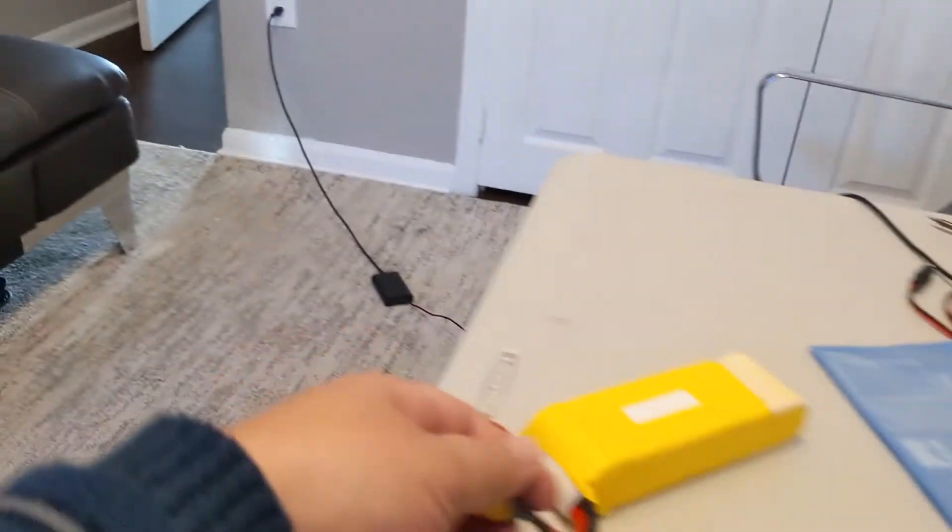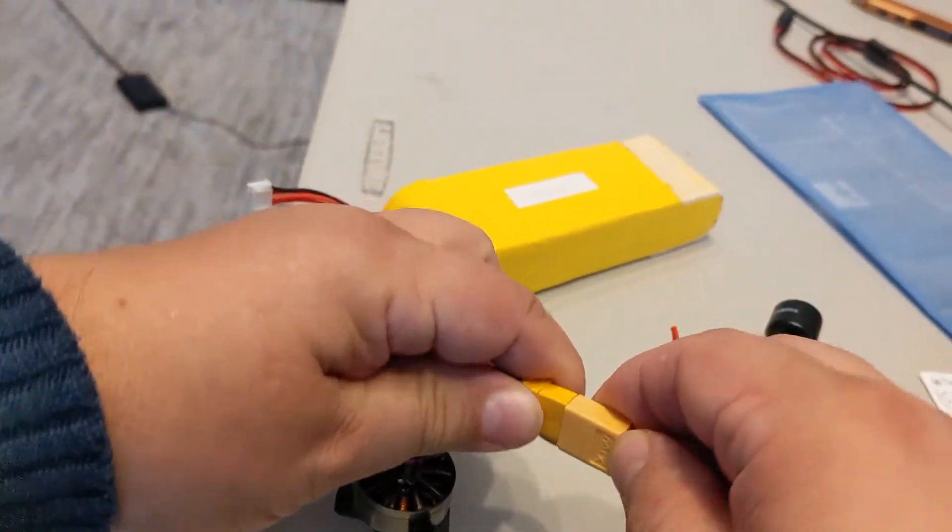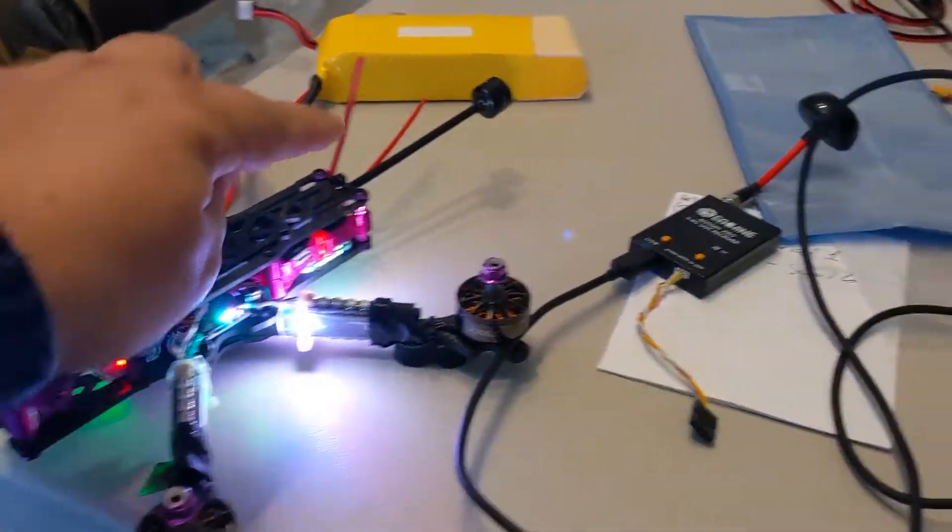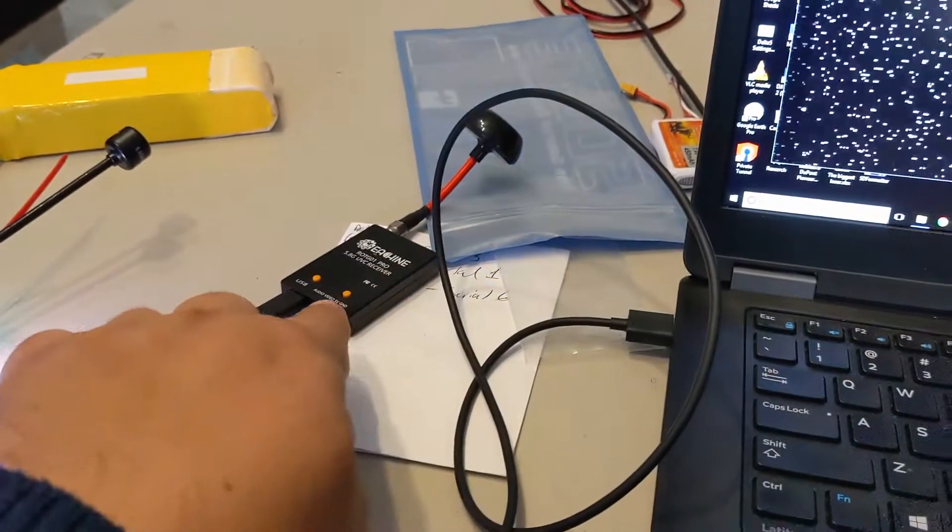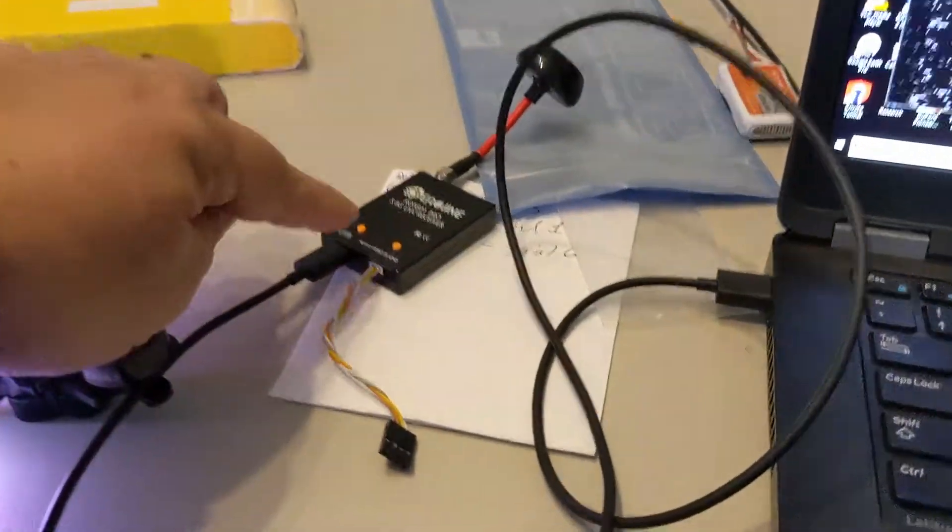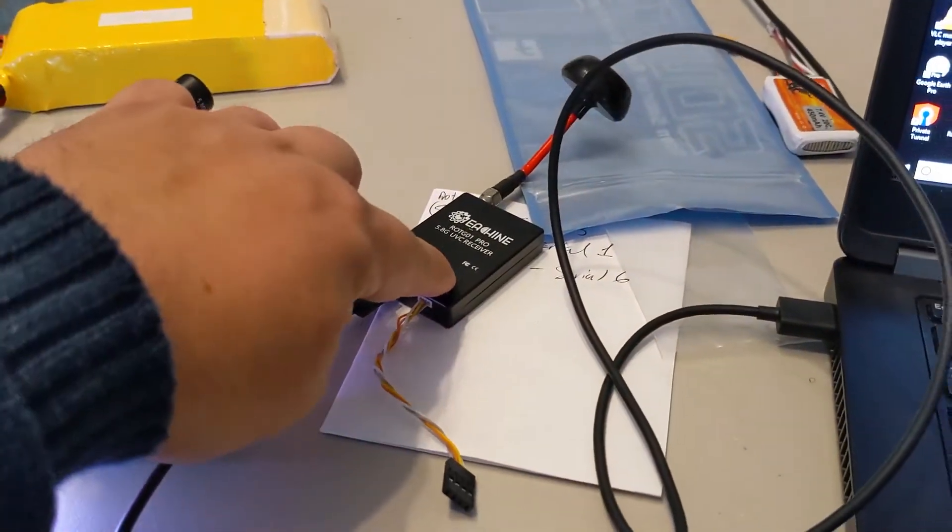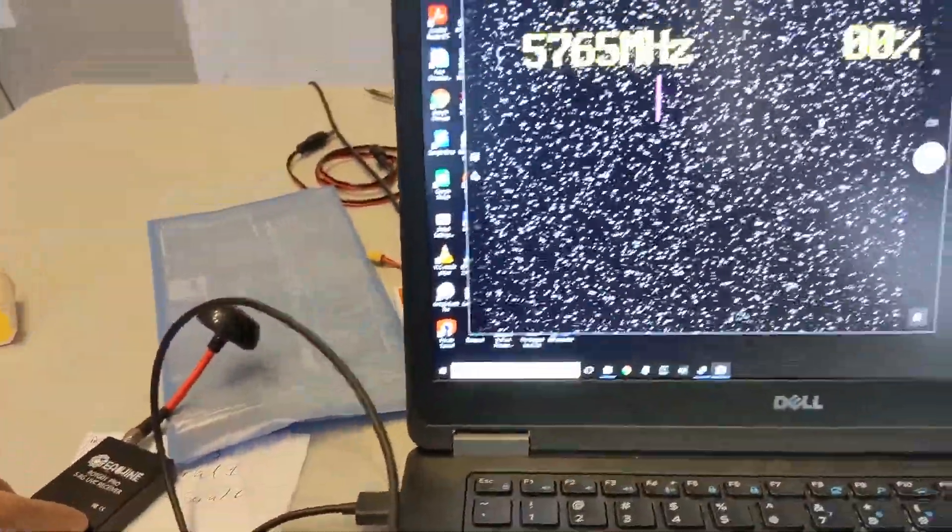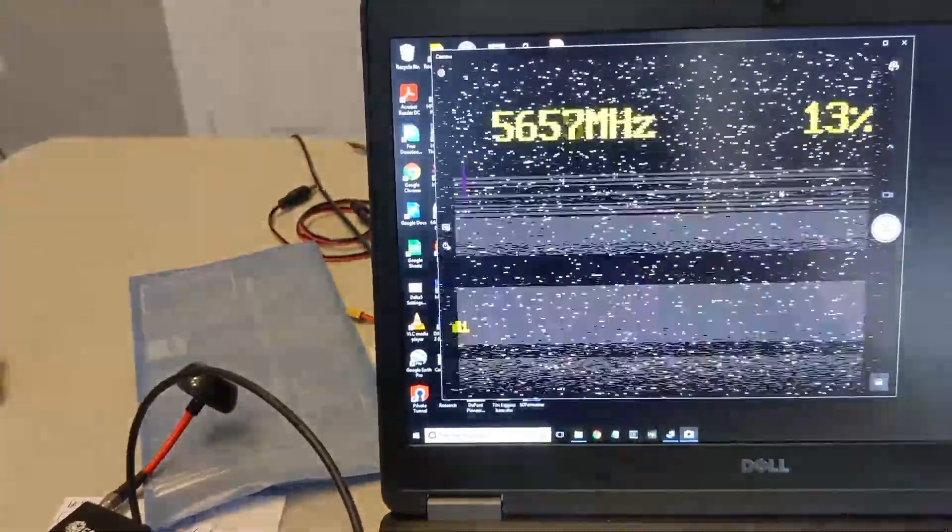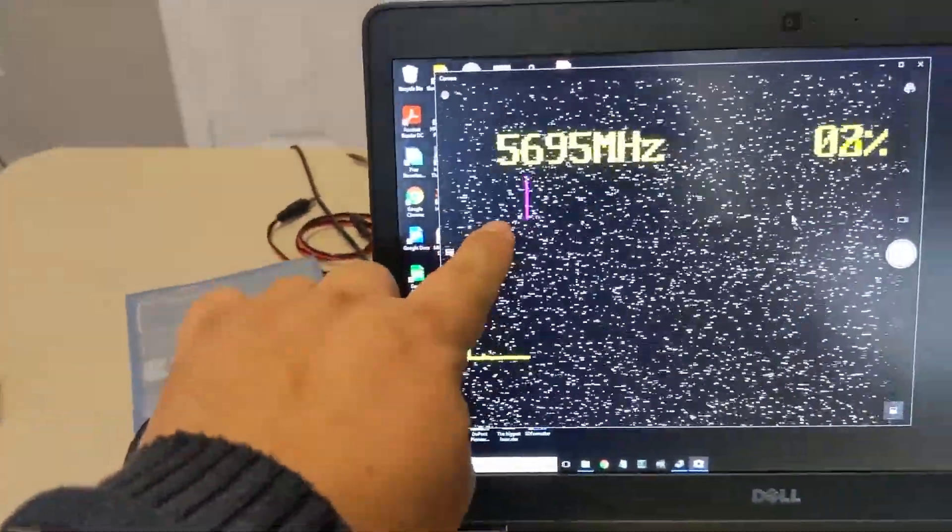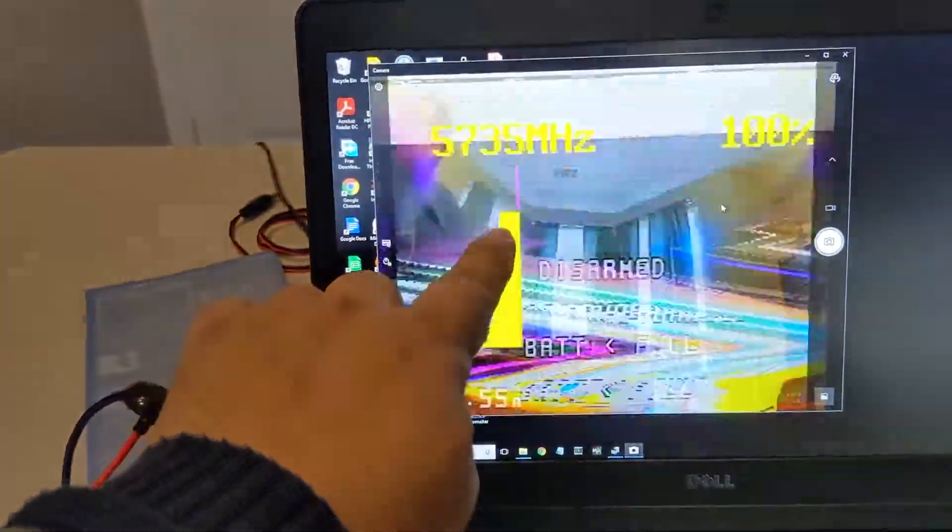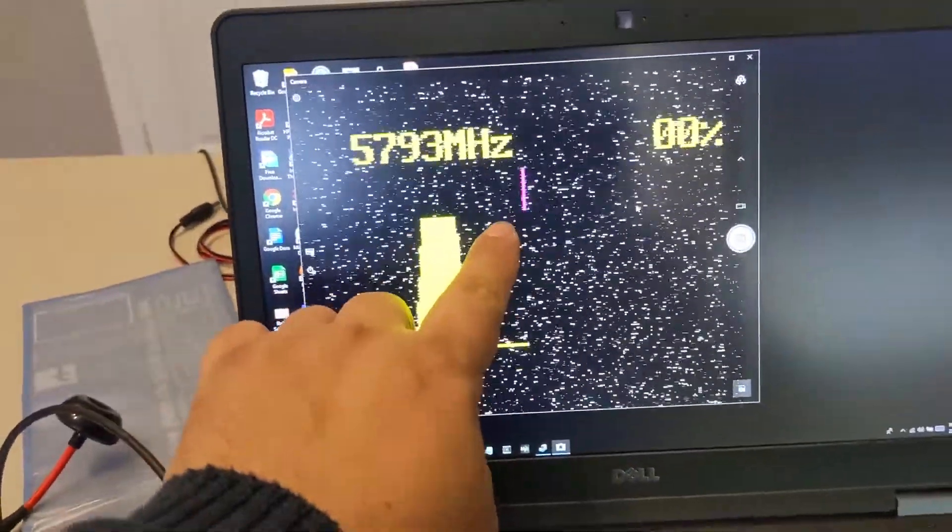So plug in the quadcopter. Quadcopter is now on and should be transmitting video from this camera. On this receiver, what you do is press one of the orange buttons and hold it. It starts scanning the frequencies. I had to do it again and hold it a little bit longer.